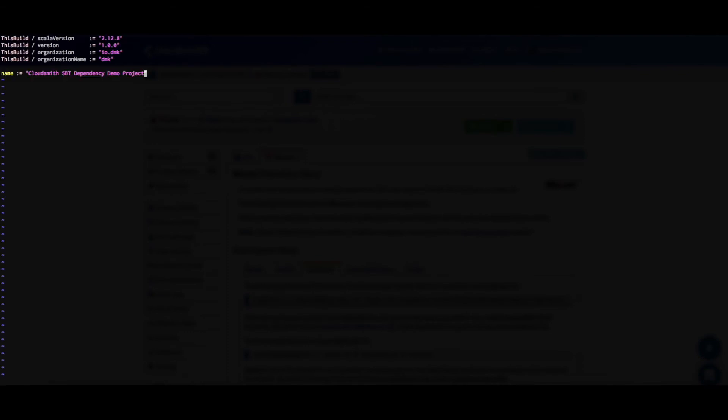I have a new project here. So let's open the build.sbt file and add the information from the repository setup instructions.